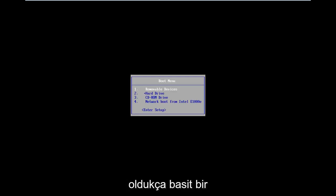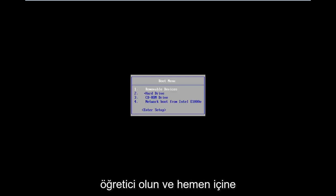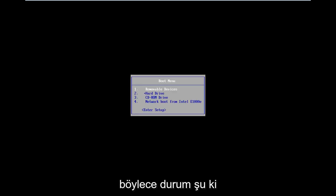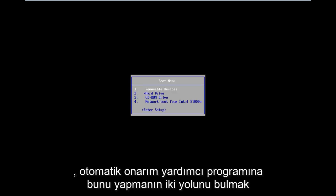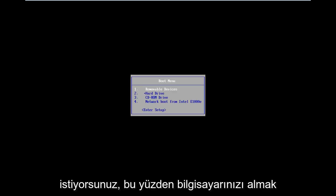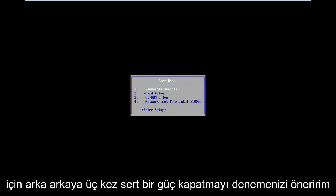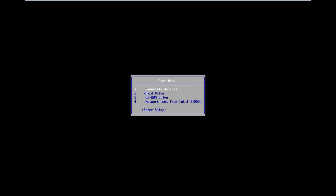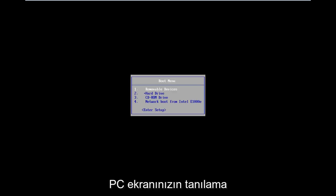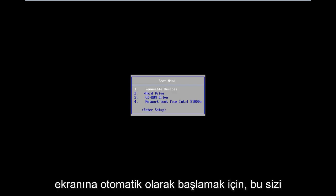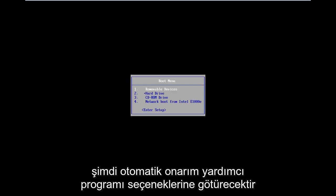This should be a pretty straightforward tutorial, so let's just jump right into it. The situation is you want to get to the automatic repair utility. I would suggest trying to do a hard power off three times in a row to get your computer to automatically launch into the diagnosing your PC screen, which should take you to the automatic repair utility options.